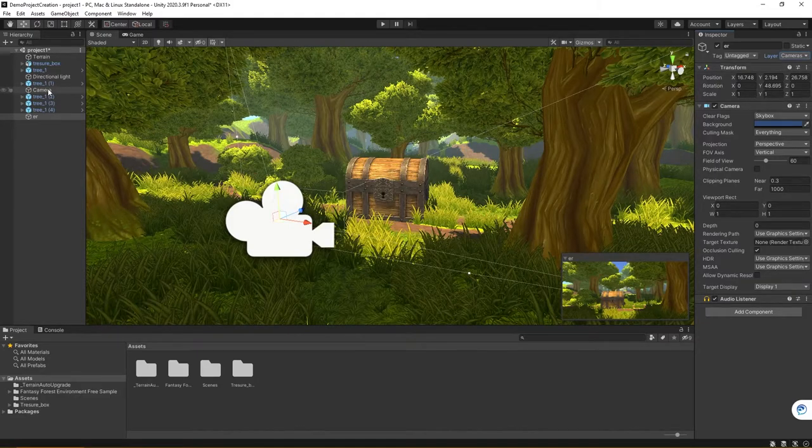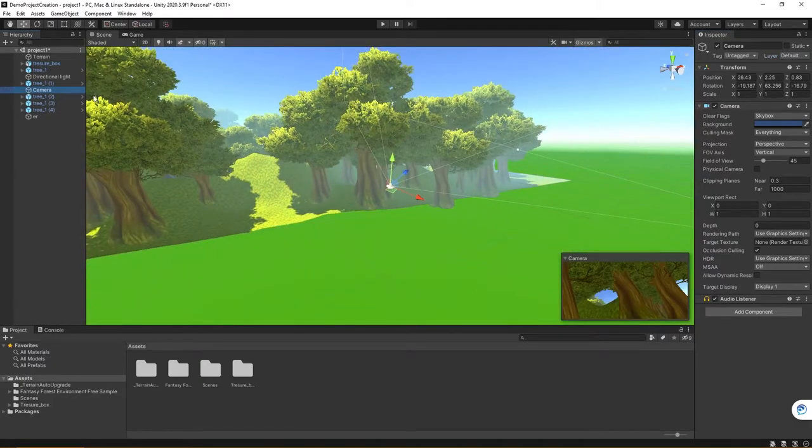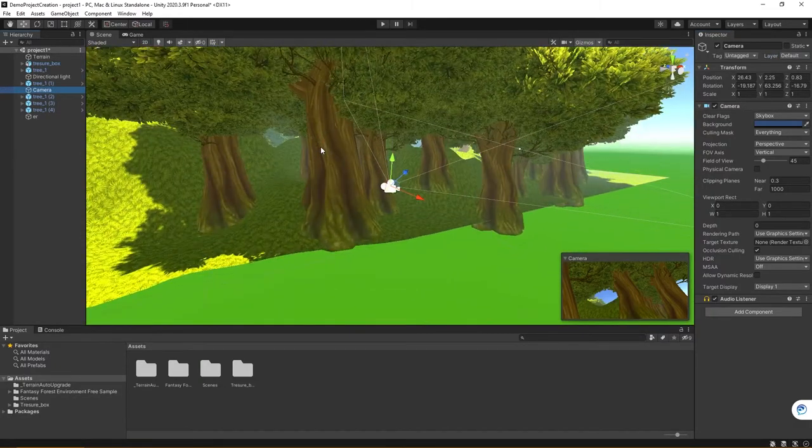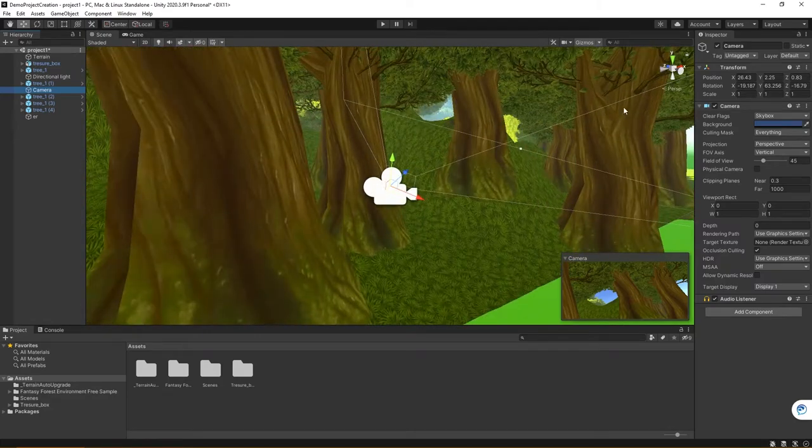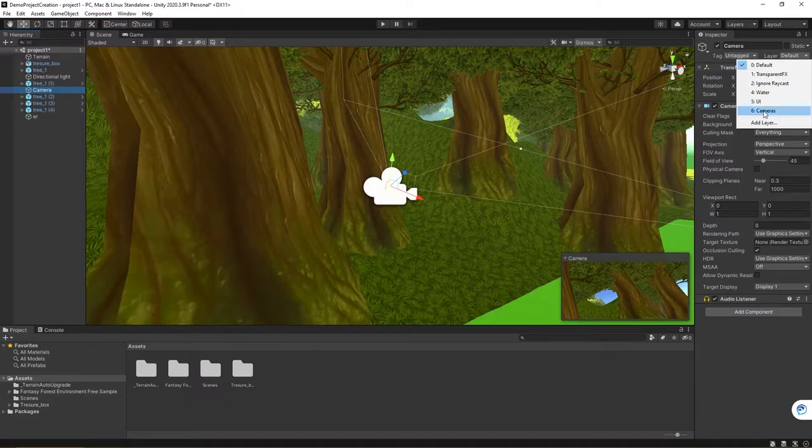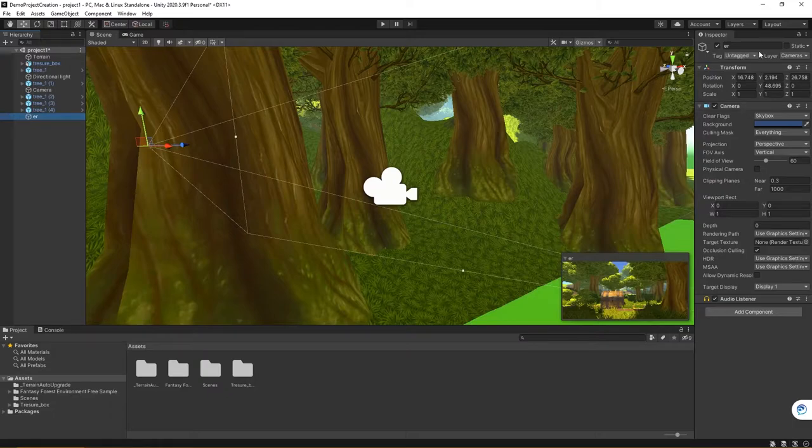I can then also come over, double-click the other camera that is in the game level, and once again here, if I come to the inspector, you can see under layer it says default. So I'll go ahead and choose camera again. Now when I go between the two objects here, you can see that they're on the camera layer specifically.